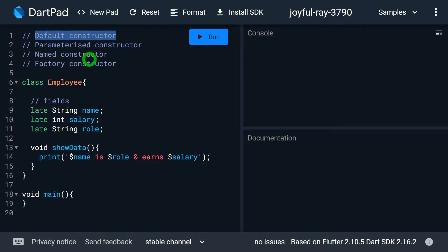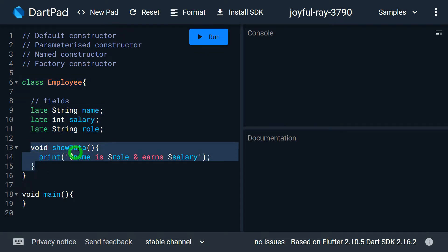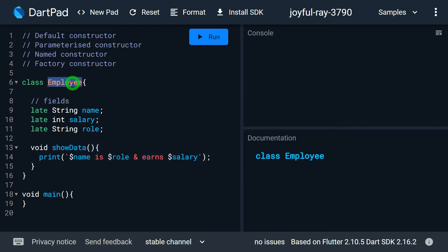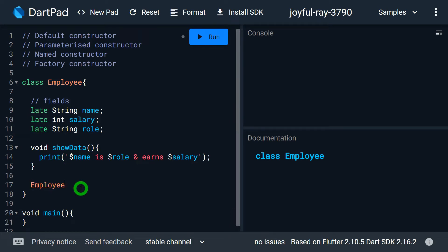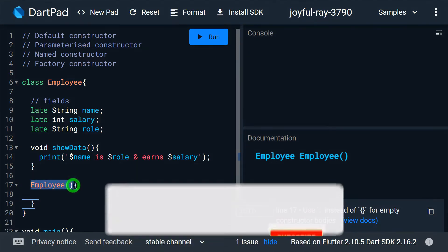The default constructor is a constructor that does not accept any parameter — it is also known as a zero-parameter constructor. For example, if we have a class called Employee with three fields — name, salary, and role — we have a function called showData that prints the name, role, and salary of the employee. Let me now add the default constructor to this class. The name of the constructor is the same as the class name, so we write Employee and add the constructor body.